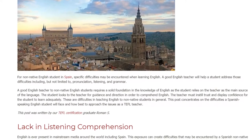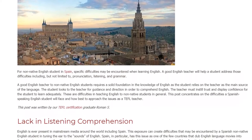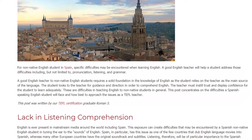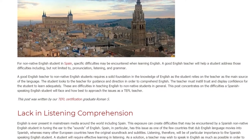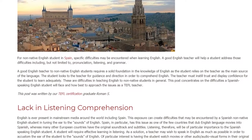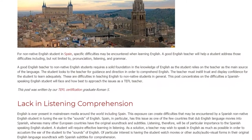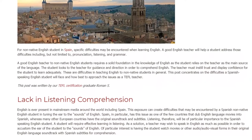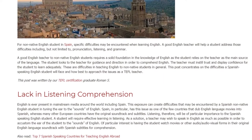The student looks to the teacher for guidance and direction in order to comprehend English. The teacher must instill trust and display confidence for the student to learn adequately. These are difficulties in teaching English to non-native students in general. This post concentrates on the difficulties a Spanish-speaking English student will face and how best to approach the issues as a TEFL teacher.